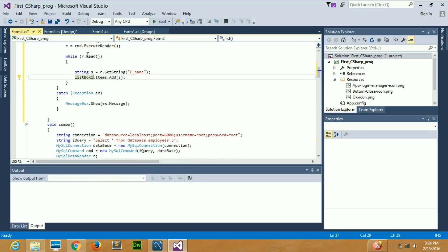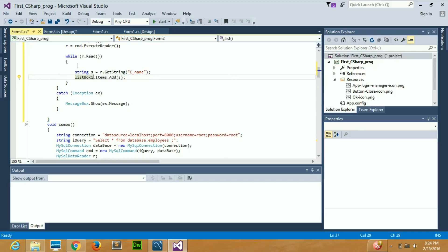The while loop works with the MySQL DataReader's read function — it checks that the reader has something in it and reads one value at a time. When it reads a value, the loop runs once; when it moves to the next value, it runs again. This continues until all values are finished and the reader reaches null, at which point the while loop terminates. Each value is stored in the string 's' and added to the list box.